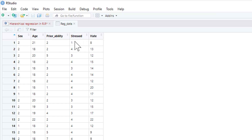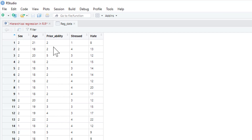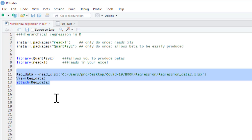This is the same as last time - if you didn't do the last tutorial, quickly run through it. You've got 'hate', the 1 to 30 scale measuring how much you hate the sound of my voice; 'stressed', on the 1 to 7 scale for how stressed you felt during the tutorial; prior ability - your previous ability in stats; and other variables including age, and sex where 1 is male and 2 is female.